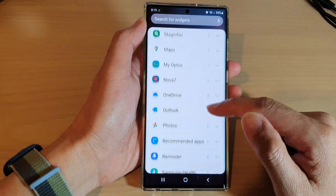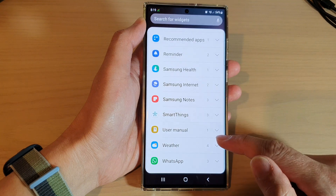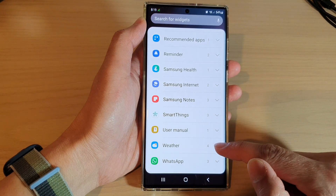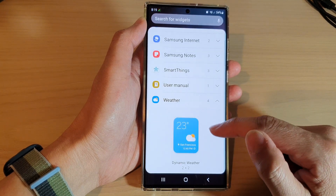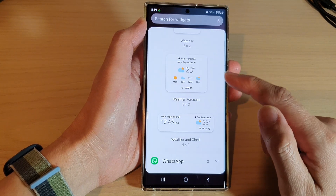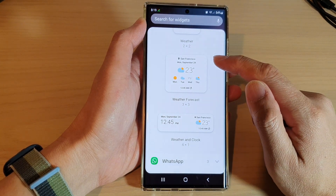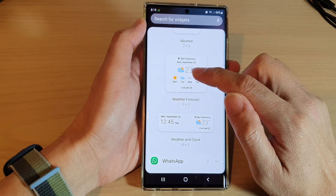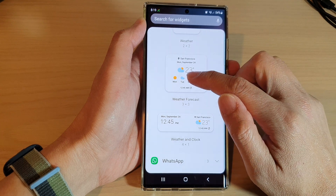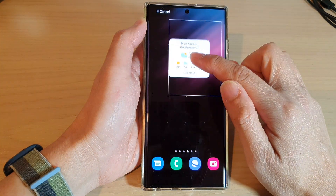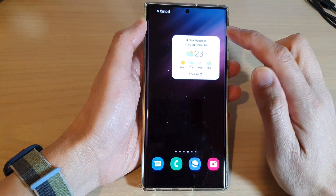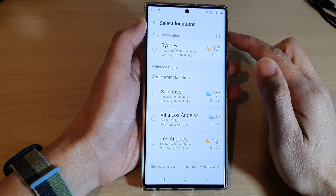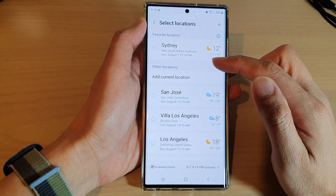Next, swipe up to expand the weather section. Then go down and touch and hold on the weather forecast widget and drag it to the home screen and let go.